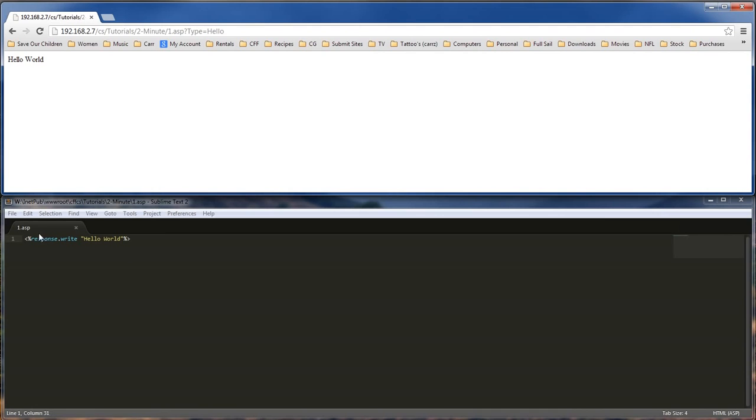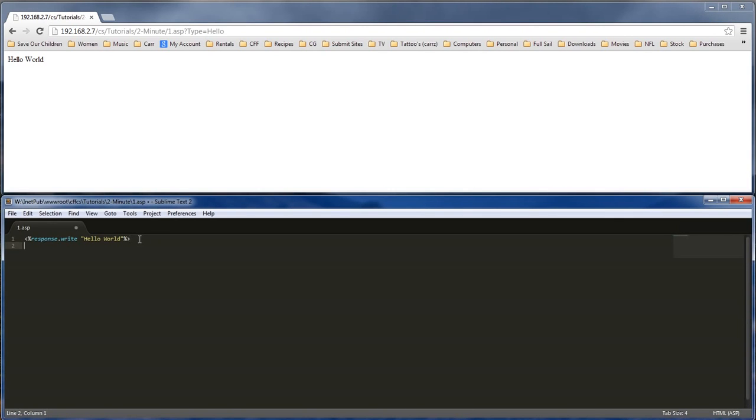So whatever response.write, what it does is that it will grab a hold of the information that you write onto the, within these brackets, or your quotes right here. It will write it onto the screen.